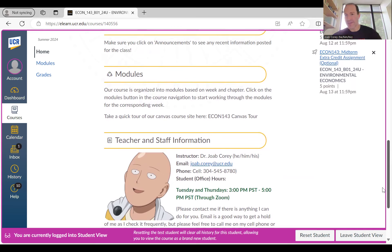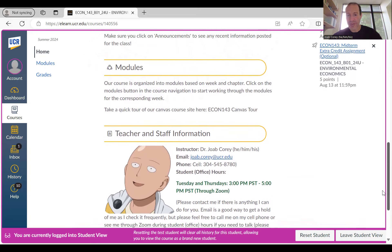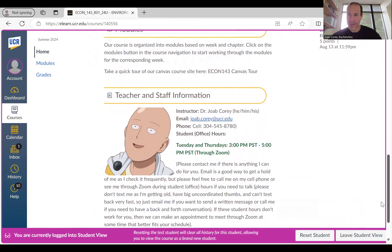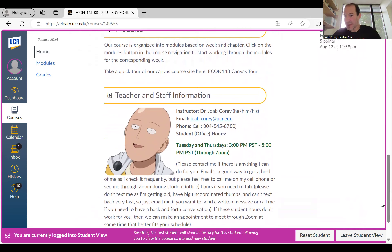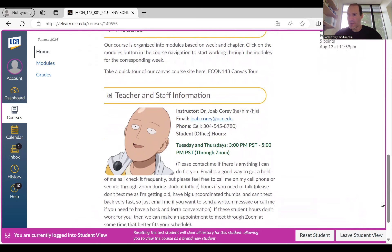One rule I have: if you want to send me a message and have me reply, I'd rather you shoot me an email at joab.corey.ucr.edu, because I can type a reply to your email a lot faster than to a text. So if you want to send a message and have me reply, send an email. But if you want a back-and-forth conversation, that's when you call me on my cell phone.